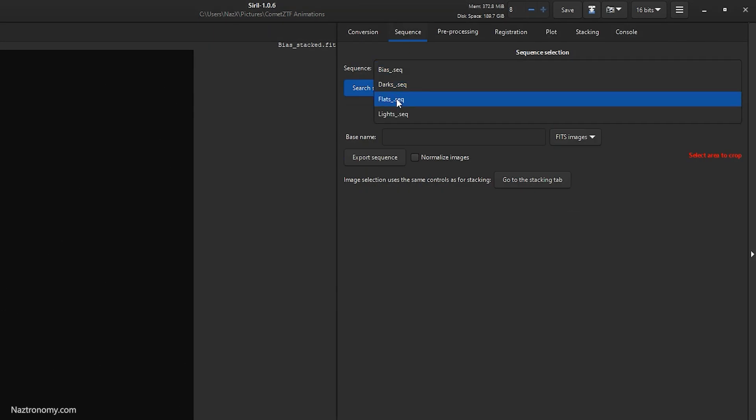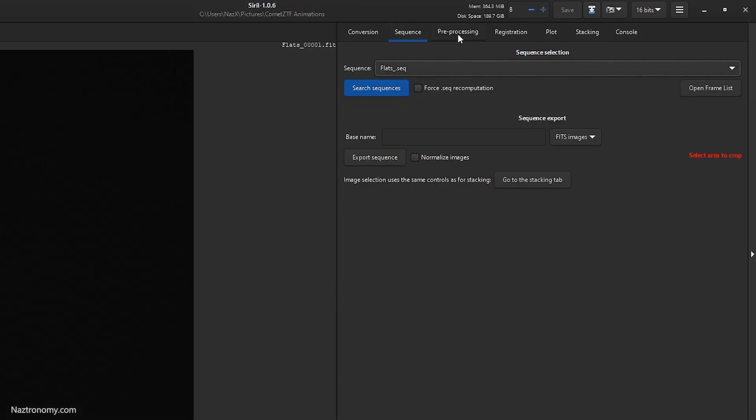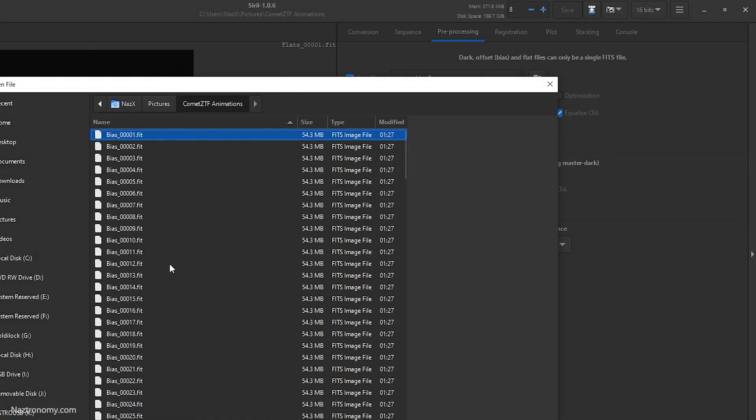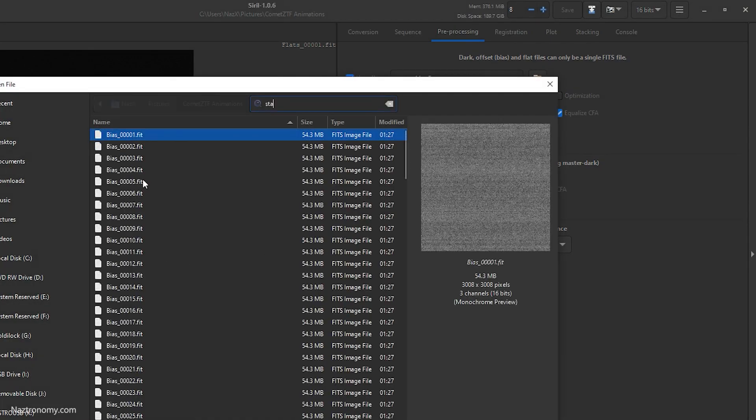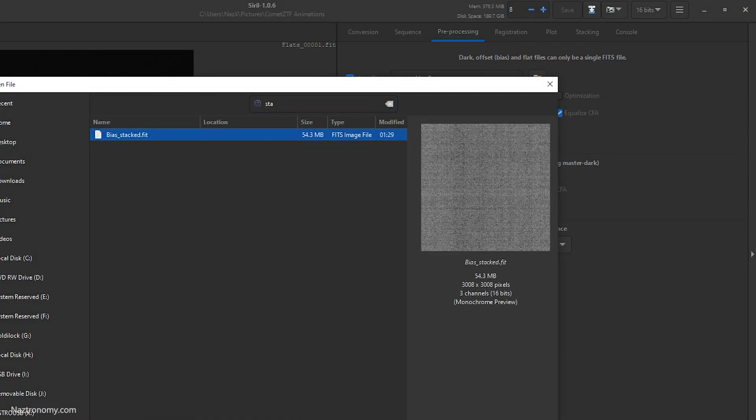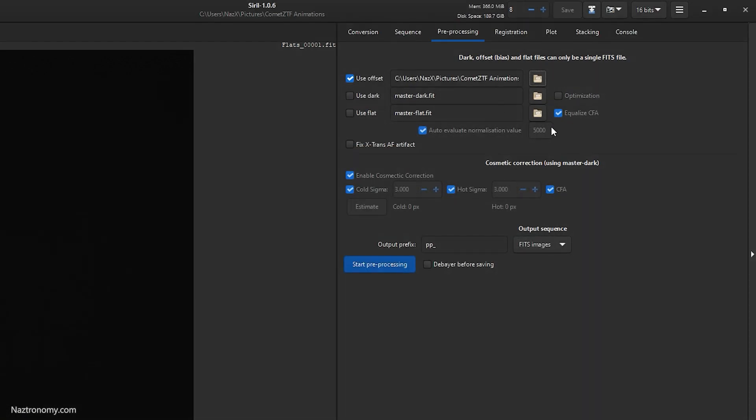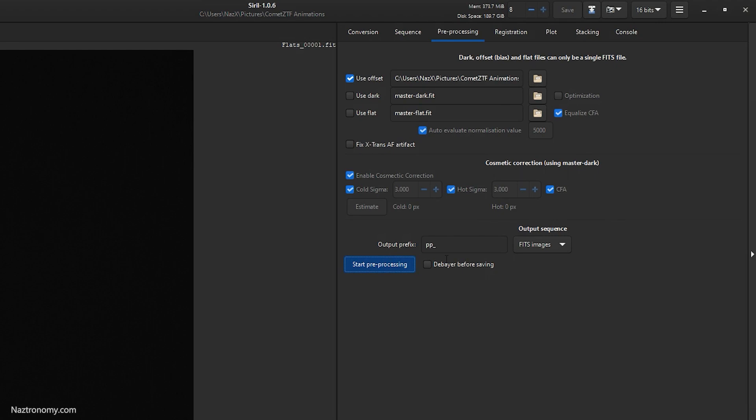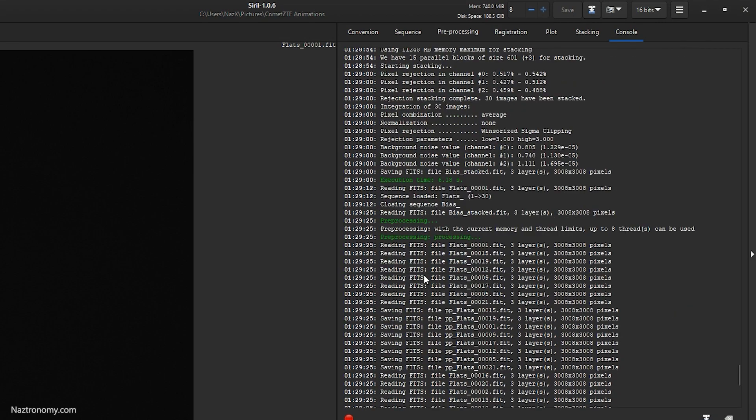Alright, that looks good. Now we'll do our flats. Select flats, go to preprocessing, select use offset, and then we'll use our bias. Everything else keep as is and click start preprocessing.